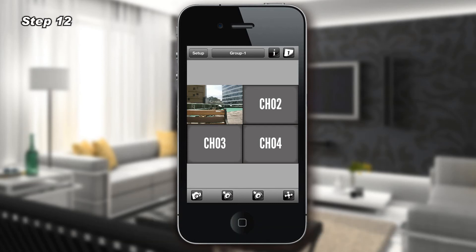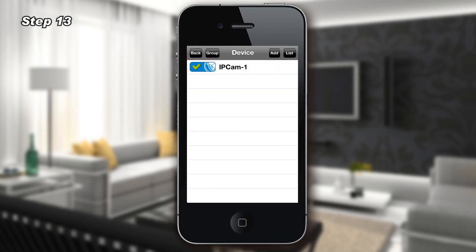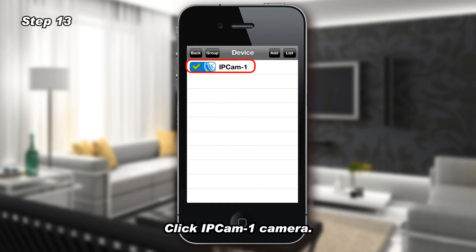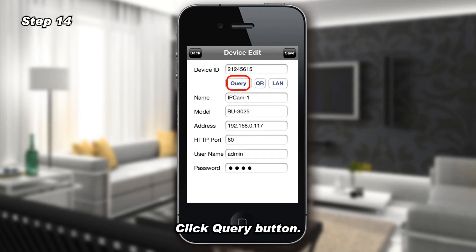Step 12: To change the local IP address to the public IP address, please click the Setup button. Step 13: Click IP Cam 1 Camera. Step 14: Click the Query button.